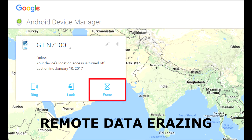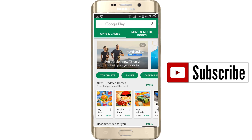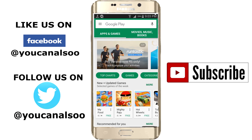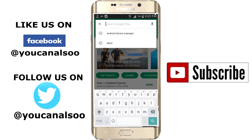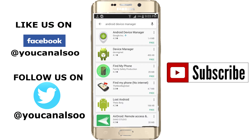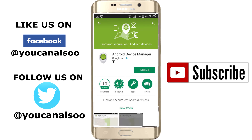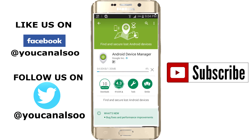We are on the Play Store to download the Android Device Manager app. This app is only for Android users. Click on Android Device Manager, you can see it is given by Google. Install it, accept — the app is around 1.35 MB.